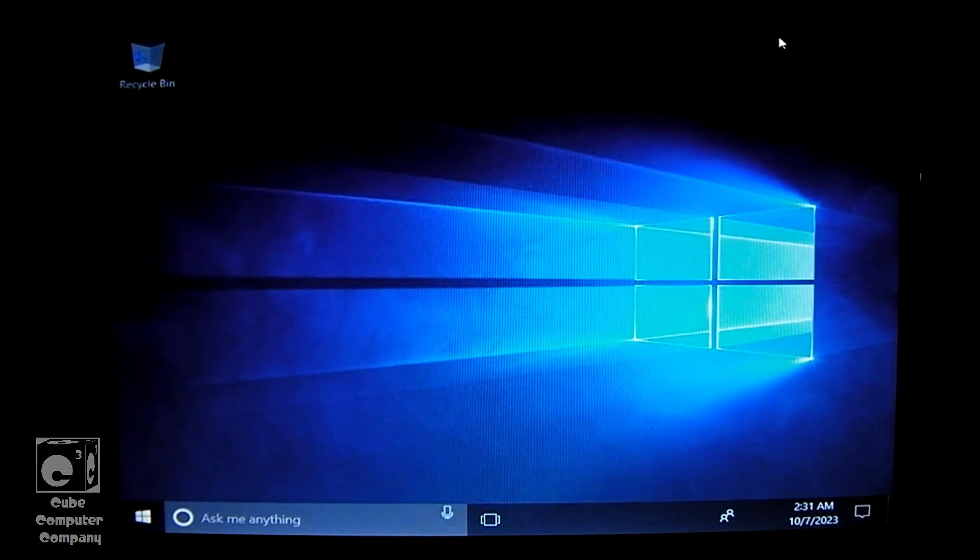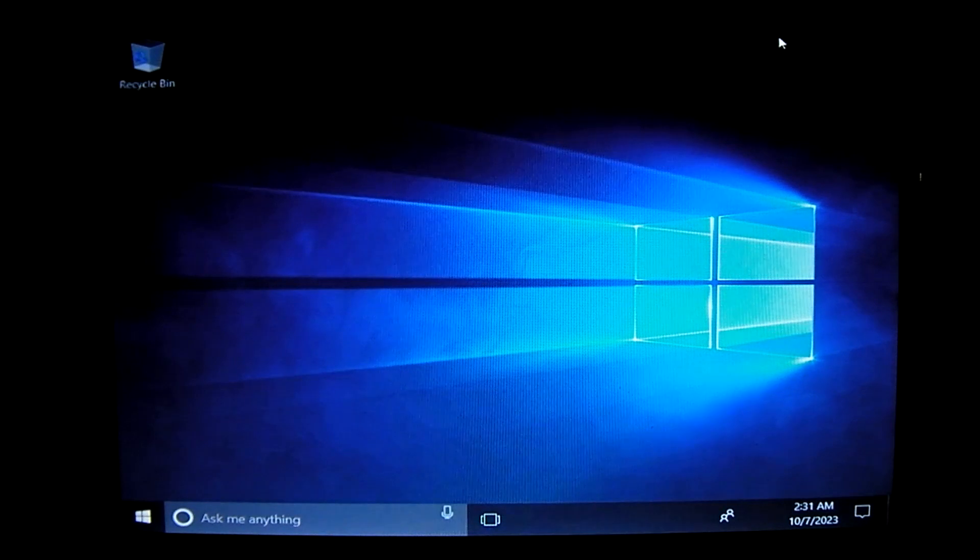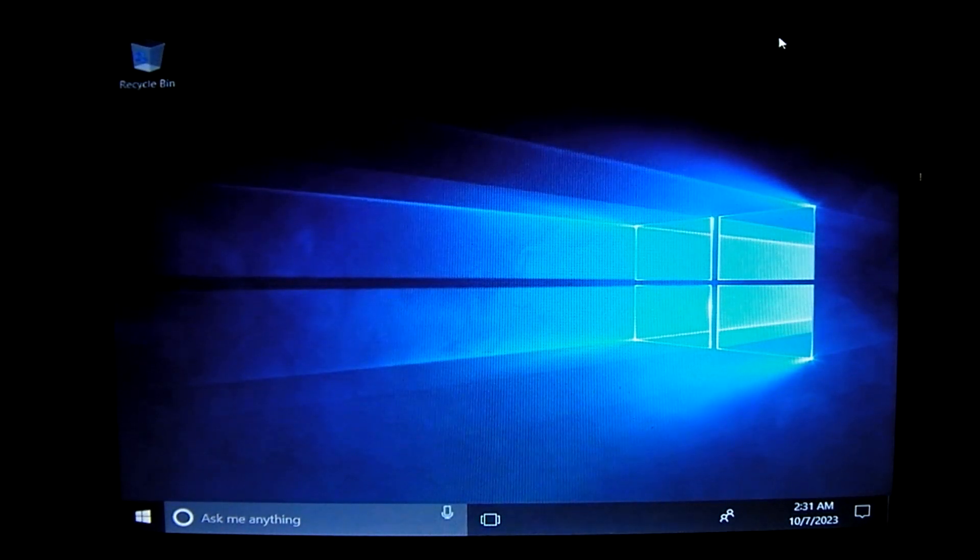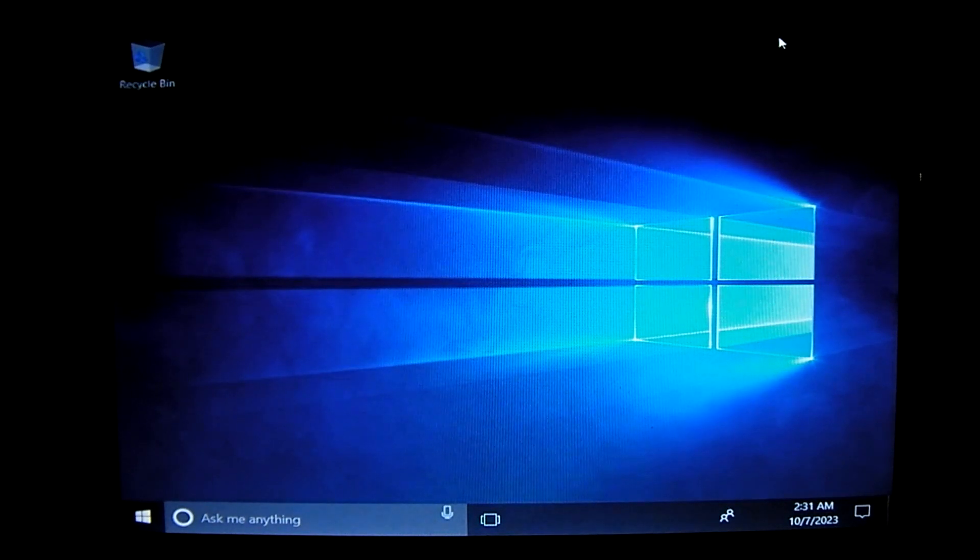That is looking back at Cortana assisted Windows 10 out-of-box experience. And again, this is Windows 10 1709. So anyways, hope you enjoyed this video. Thanks for watching.